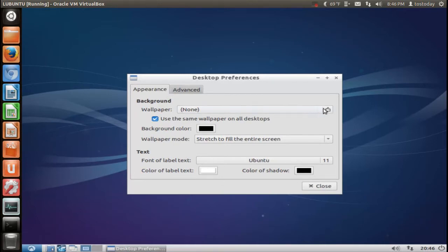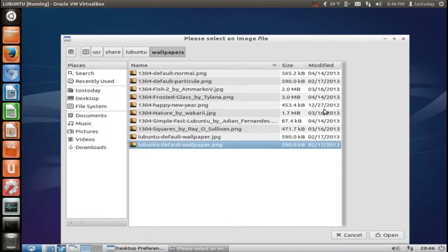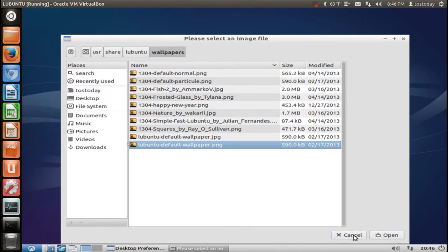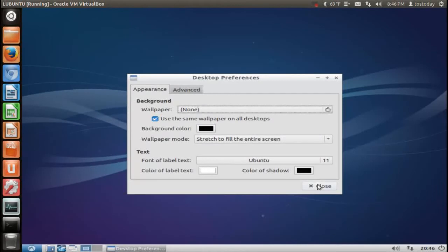As far as wallpapers go, not a lot. There's some, so if you wanted to change it, feel free. I think I'll just leave it by default for now.